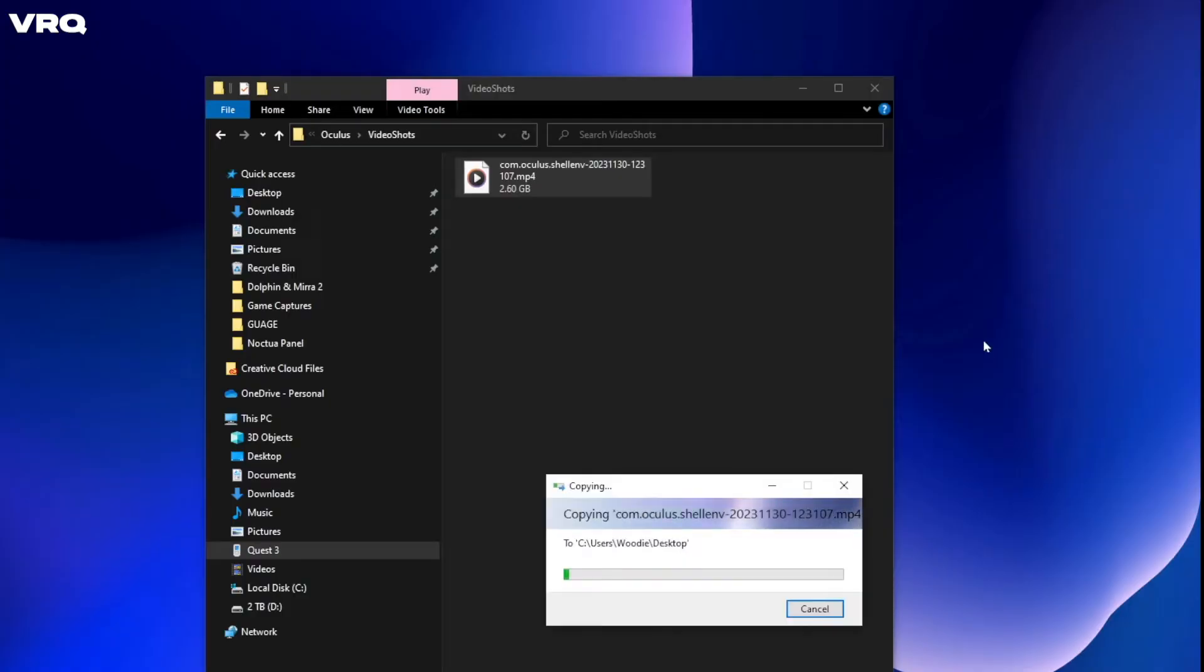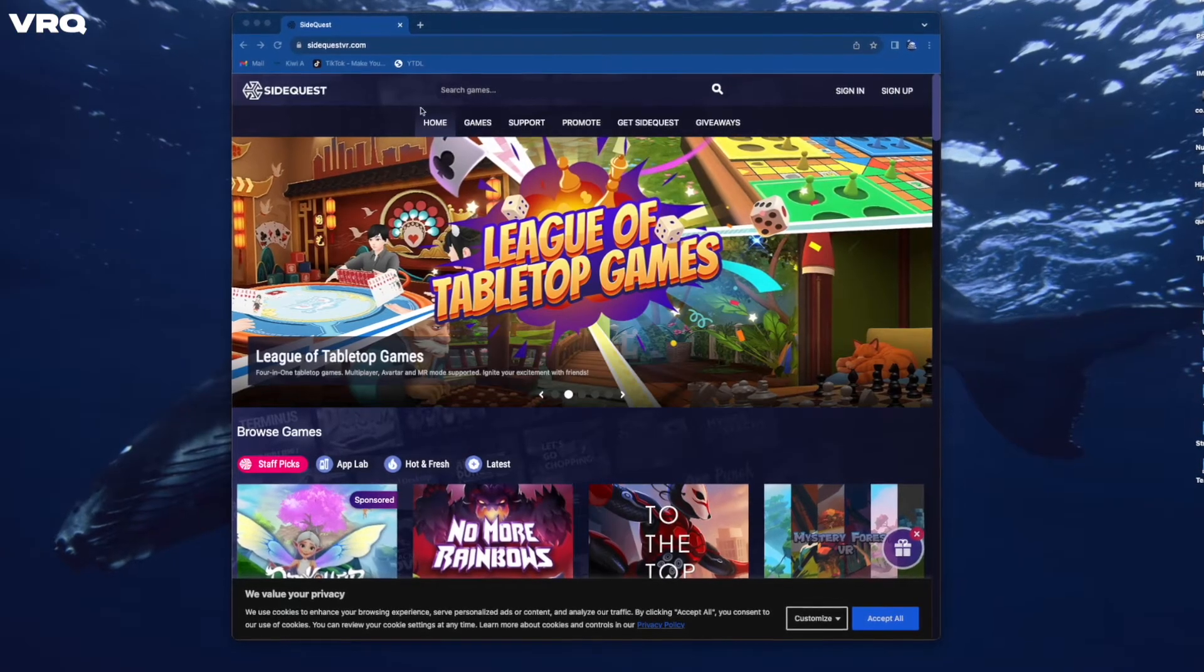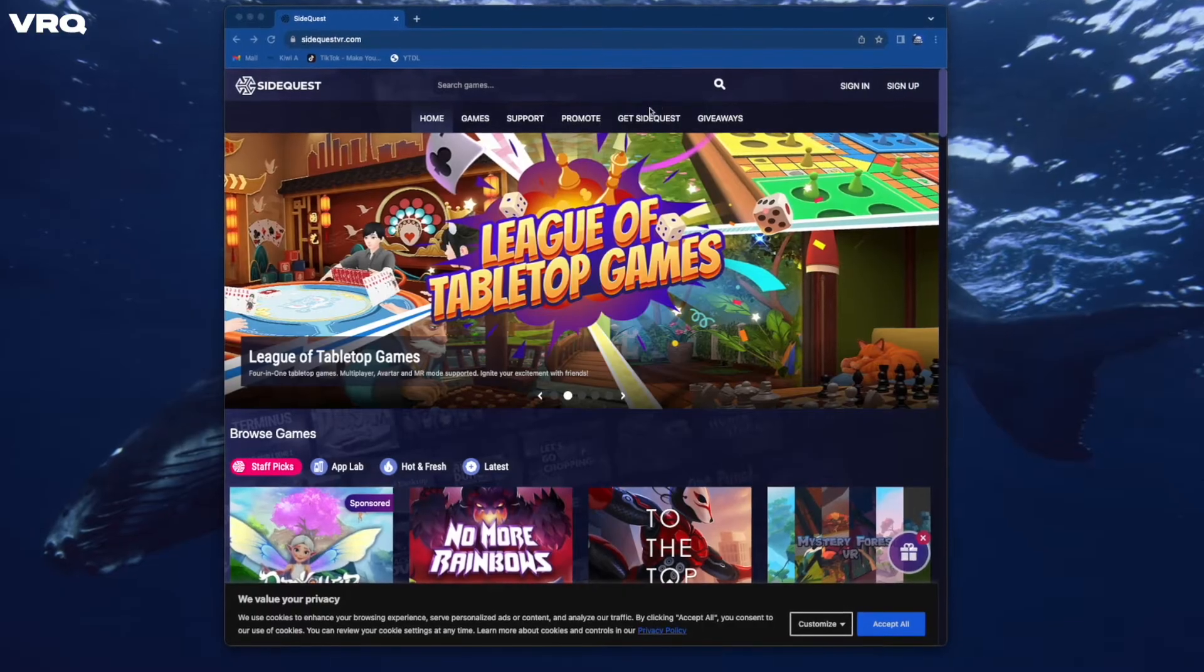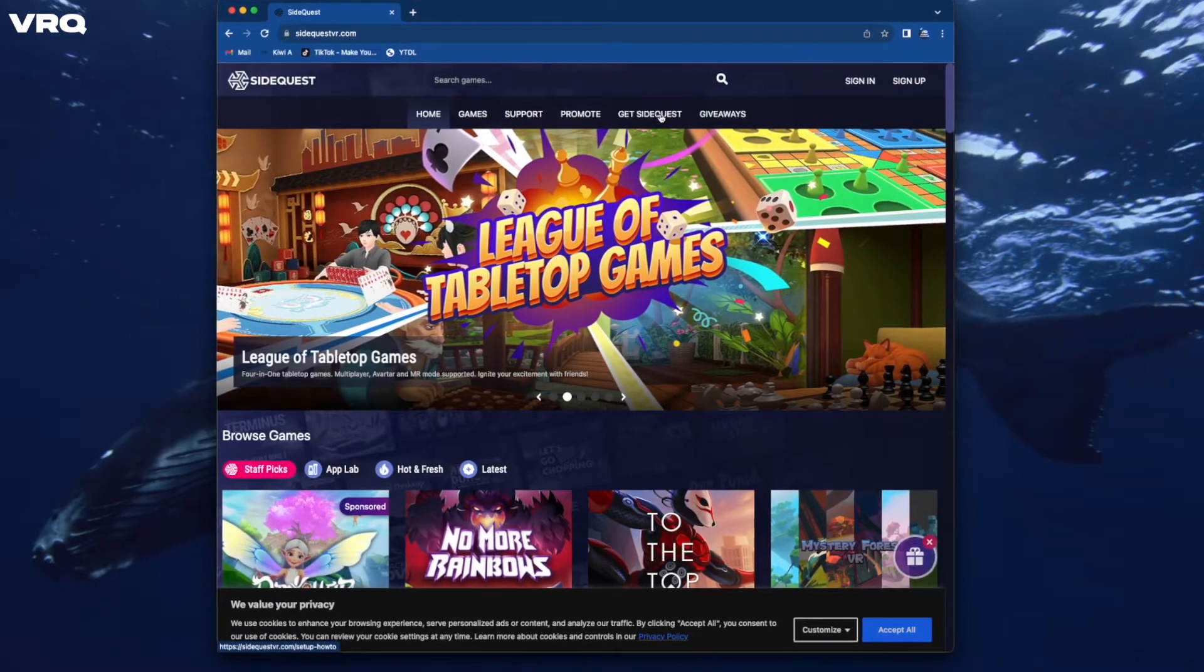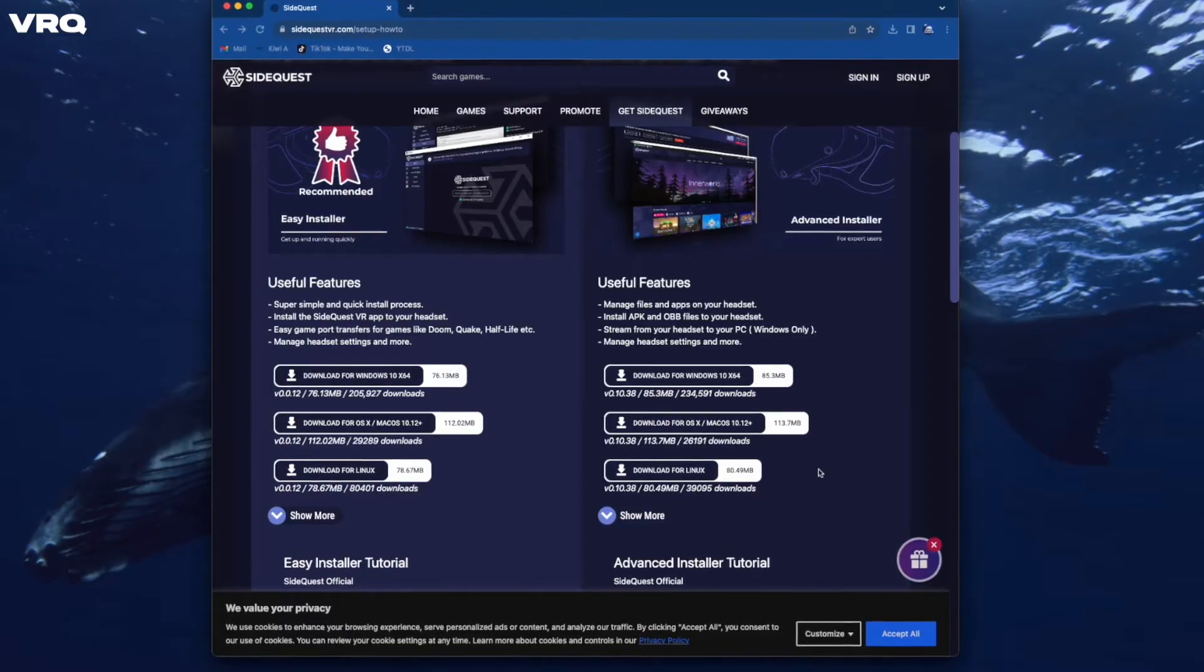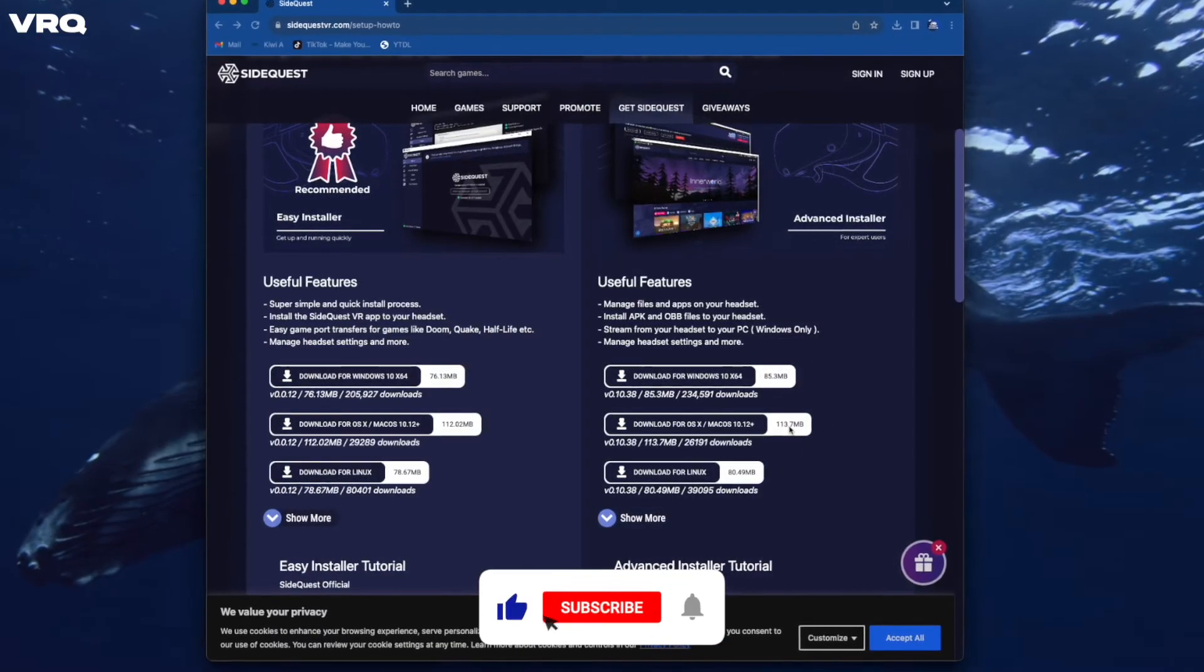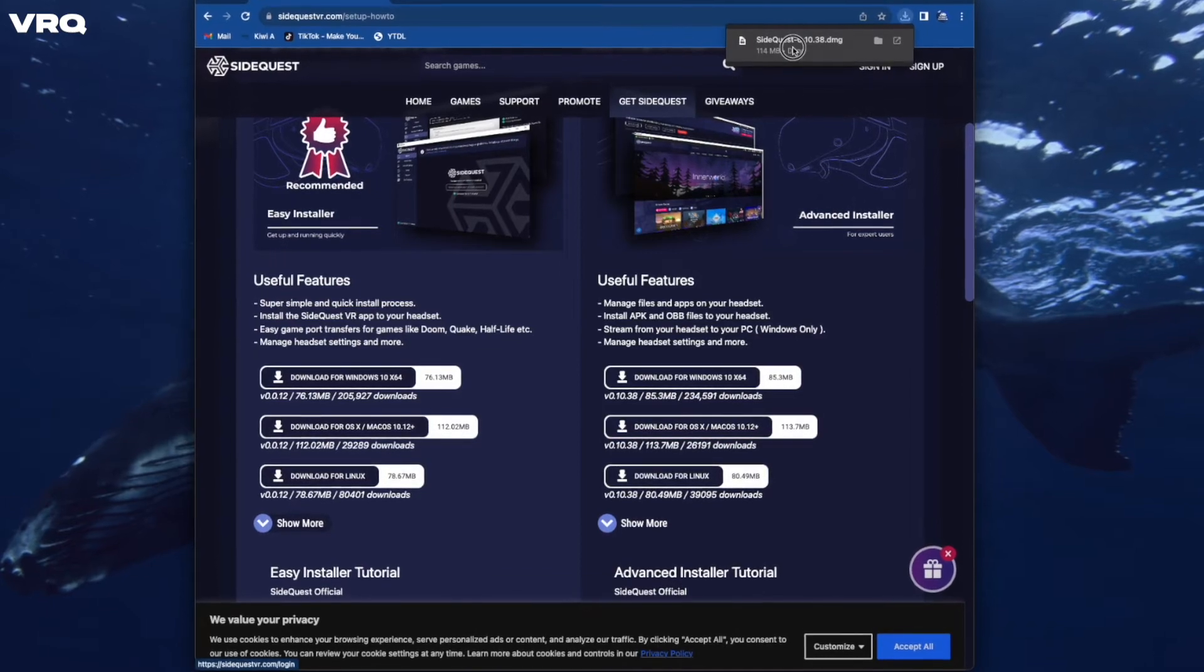Of course on Mac it's a little more tricky. First, we need to open up a browser and go to SideQuestVR.com. Then inside there, click Get SideQuest up at the top. Scroll down to the Advanced Installer, this is key, make sure to choose Advanced, and then click your OS version and install.